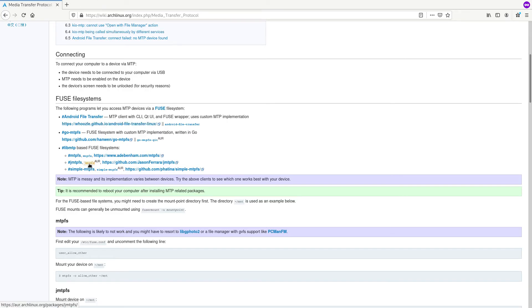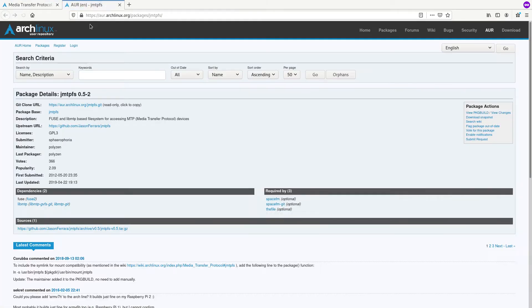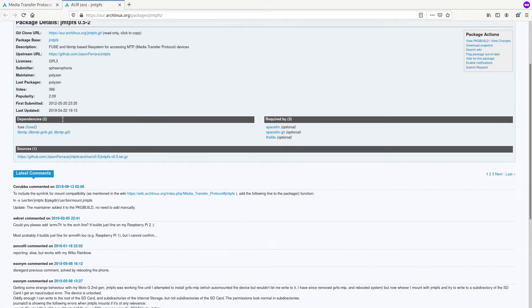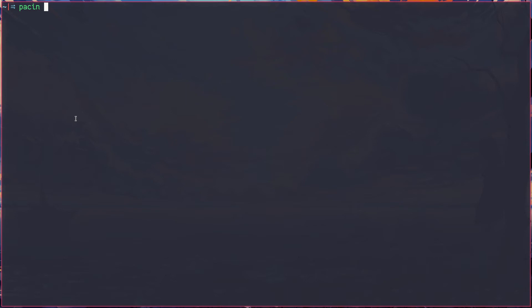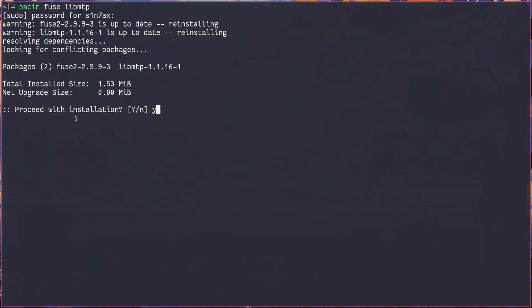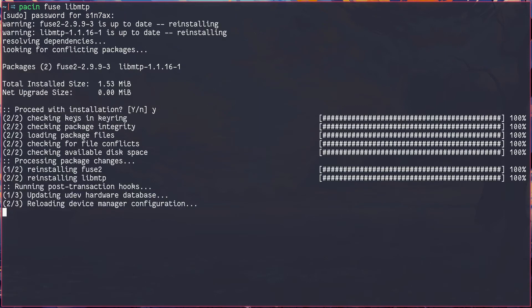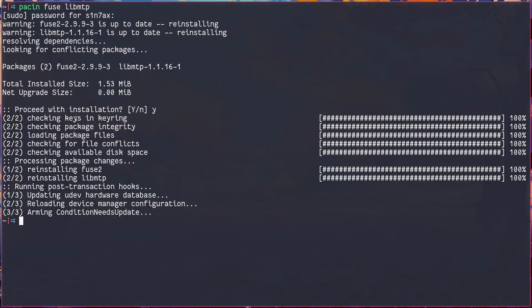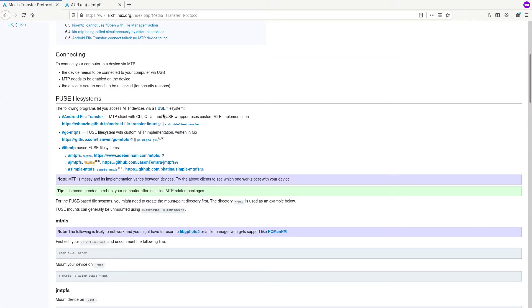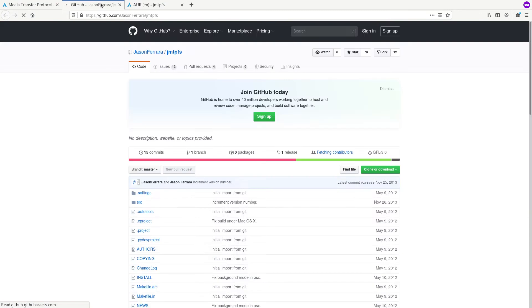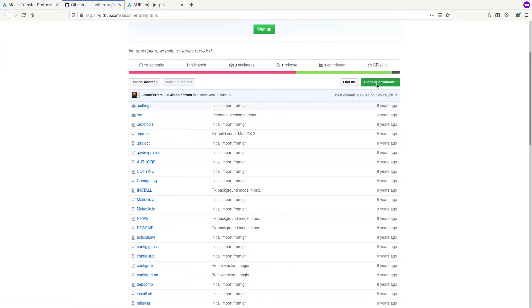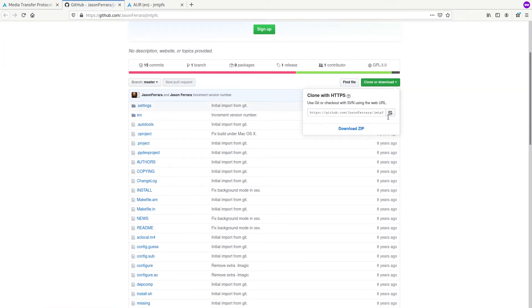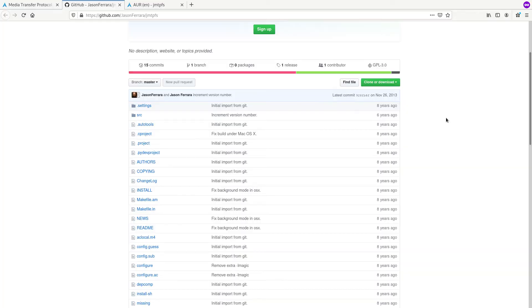There are two: fuse and libmtp. So fire up a terminal window, use a package manager. Once that's done, let's go to the repository, download the project or clone it. I already have it on my system.